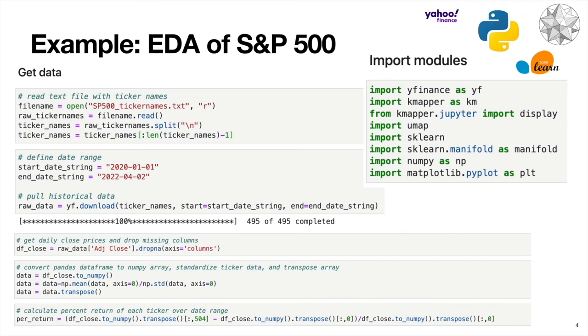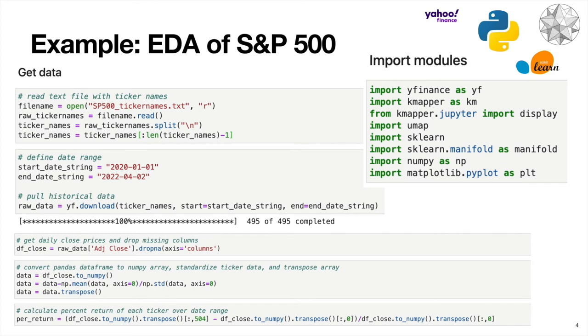Then the last step here is we do a transpose just because later this will allow us to compare tickers together as opposed to days. We could also not do a transpose. And then the analysis wouldn't so much be comparing different tickers together, but comparing days that the market was open. Then the last step here is we're going to compute the percent return of each of the tickers, because later when we generate this interactive network, we can color the nodes in the network based on the percent return value of each of the tickers. All this talking and explaining, and we still haven't really gotten into any topological data analysis. If we think back to that visual overview from earlier, this is all still step one, we're still getting our data.